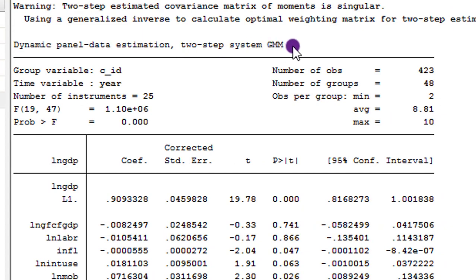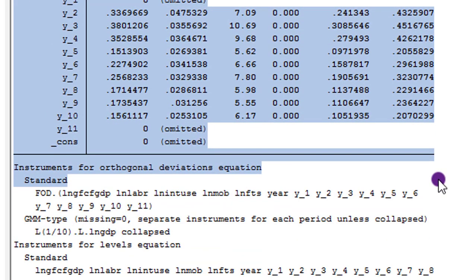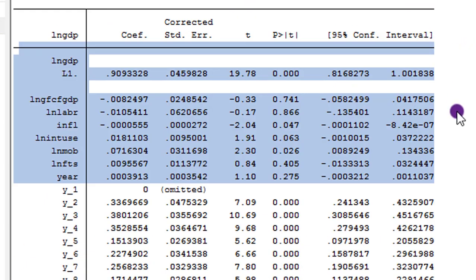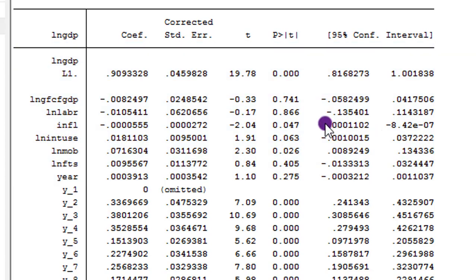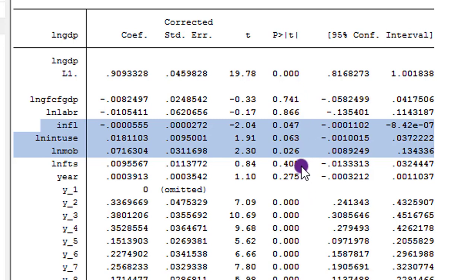Here is the Stata output for that two-step system GMM. If you have been following my tutorial you will observe that this is the same output we used when we were discussing how to interpret GMM results. This shaded portion is our main focus when you want to generate long run coefficients. We are only concerned about these three coefficients because they are the only significant short run coefficients. Once a coefficient is not significant, just discard it — it is not up for any discussion.